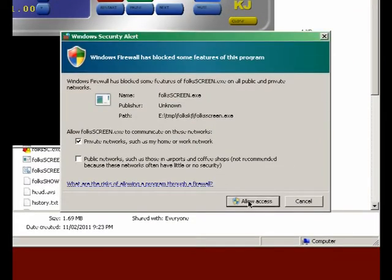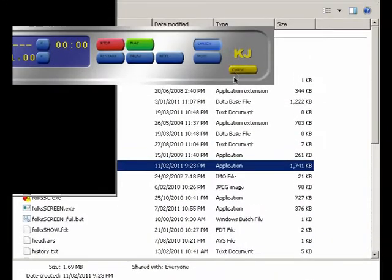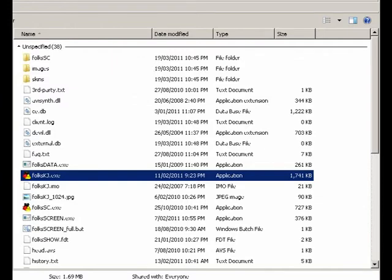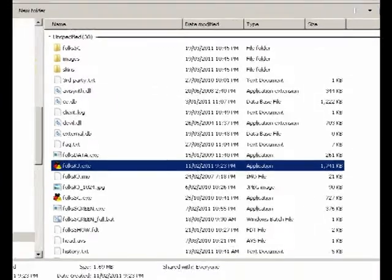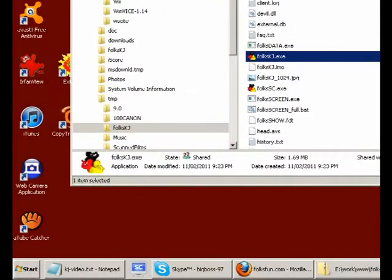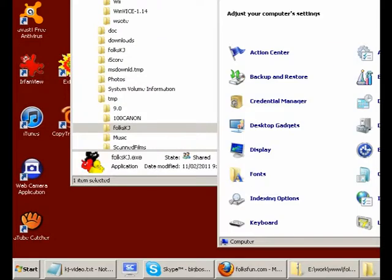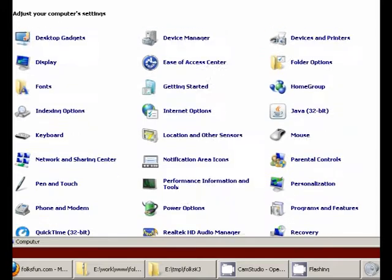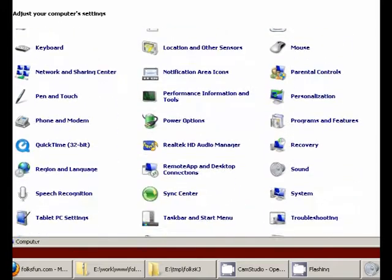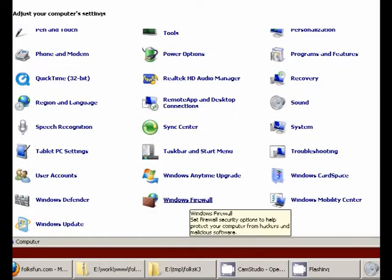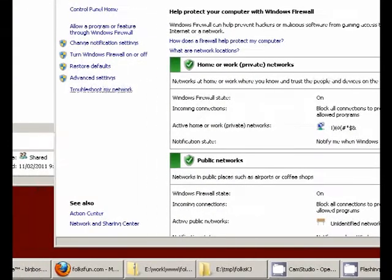I also want to show you if you don't want to run the software anymore, you can still disable or block the firewall again. This is Windows 7. Go to Control Panel, Windows Firewall at the very bottom.